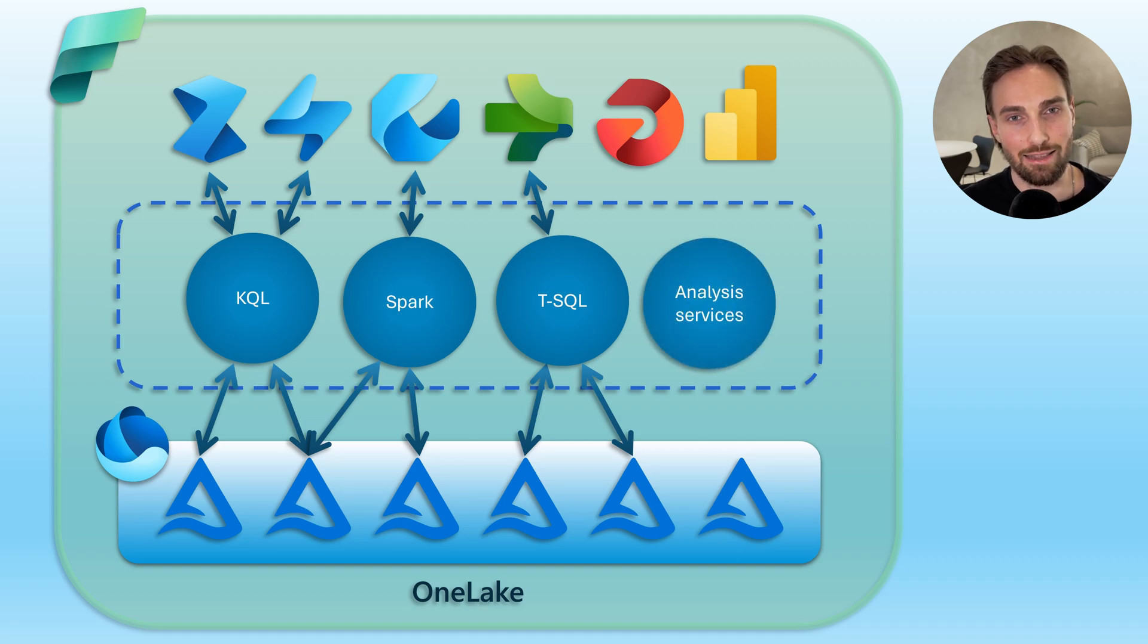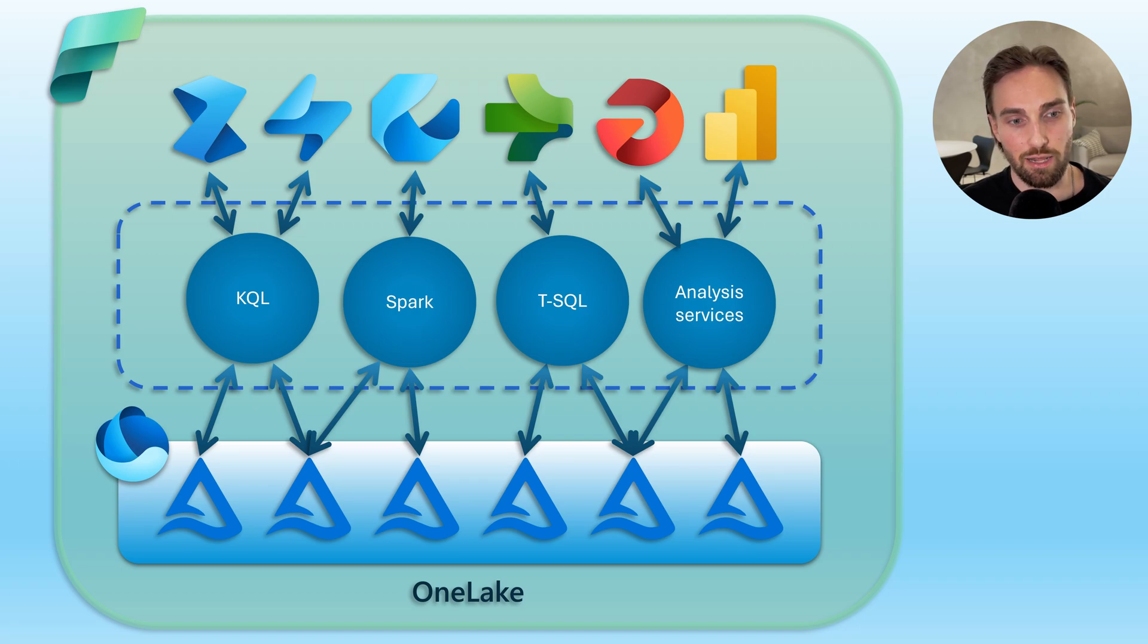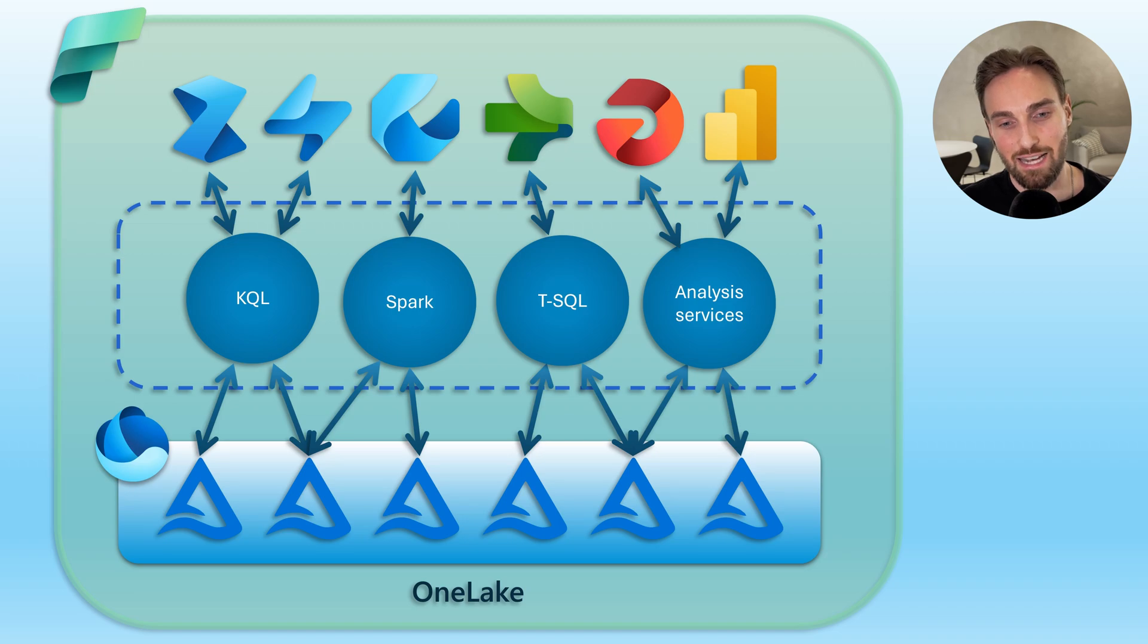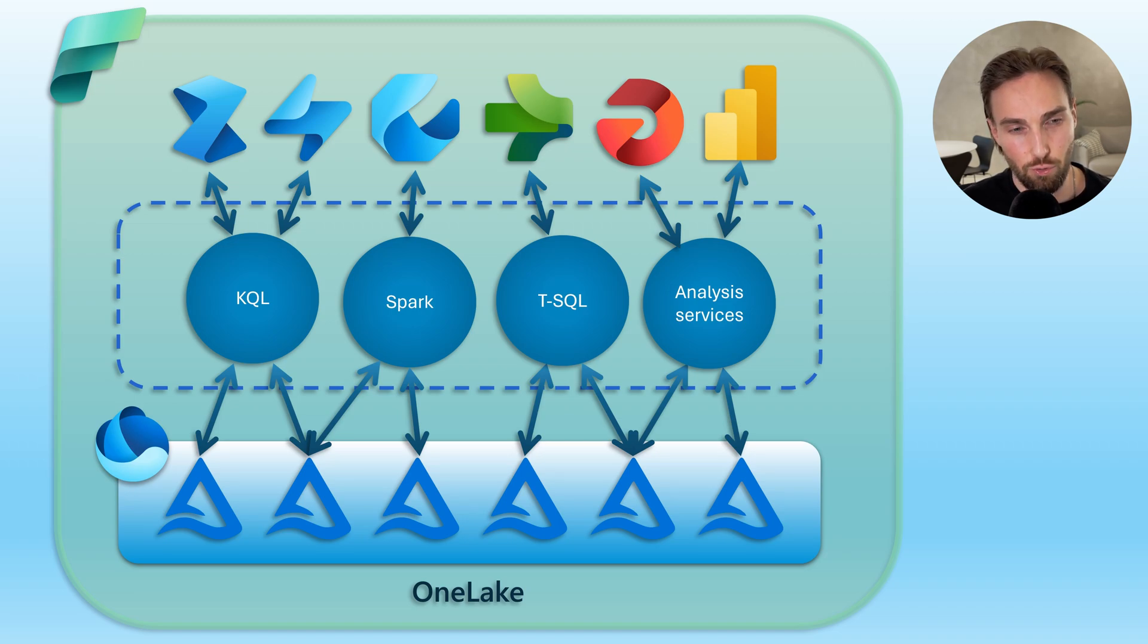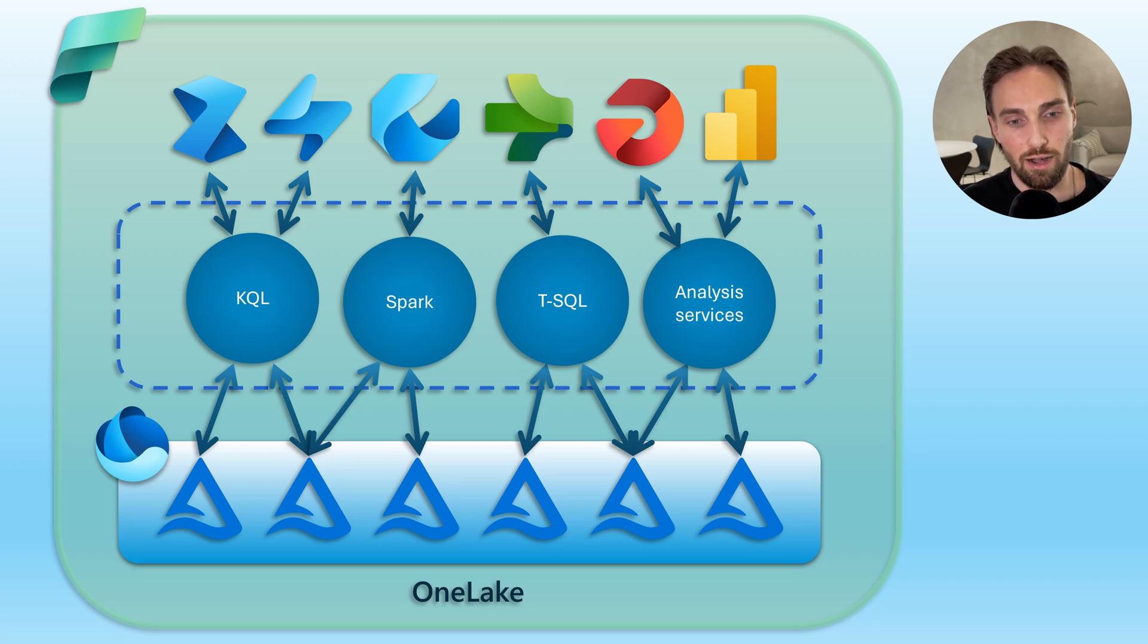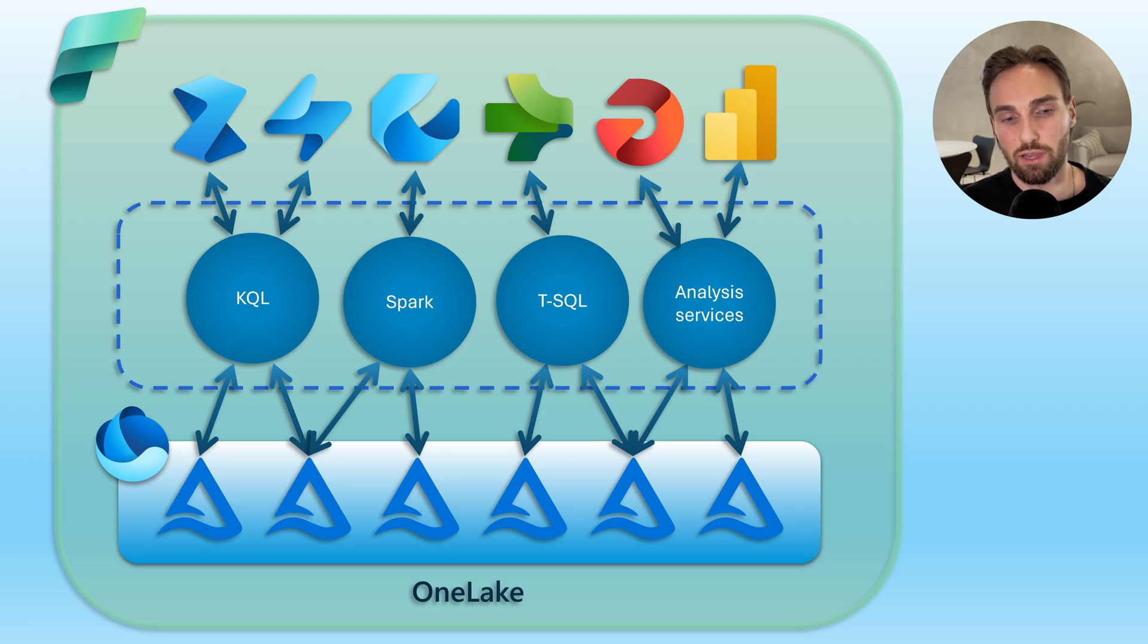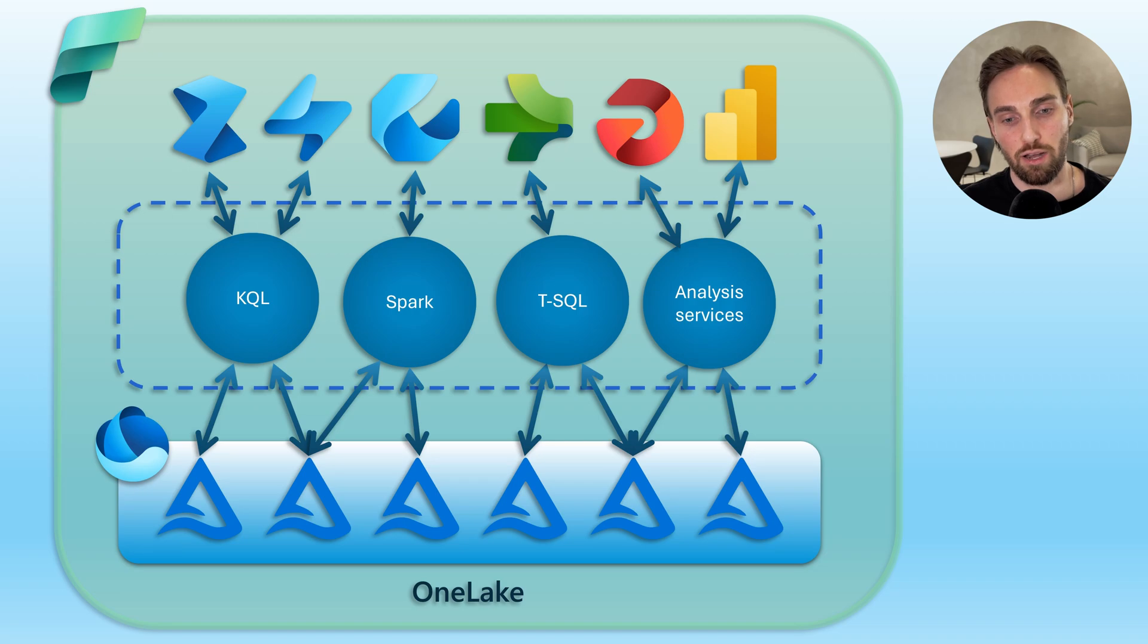And lastly, the analysis service interface offers an advanced data modeling platform that connects to Delta tables enabling the creation of complex semantic models. This interface is key for users who need to build robust multi-dimensional data models for analysis and reporting on top of their Delta tables, integrating them smoothly with BI tools and supporting a comprehensive analytical workflow. And now we have covered in very simplified way how the setup in Microsoft Fabric works.